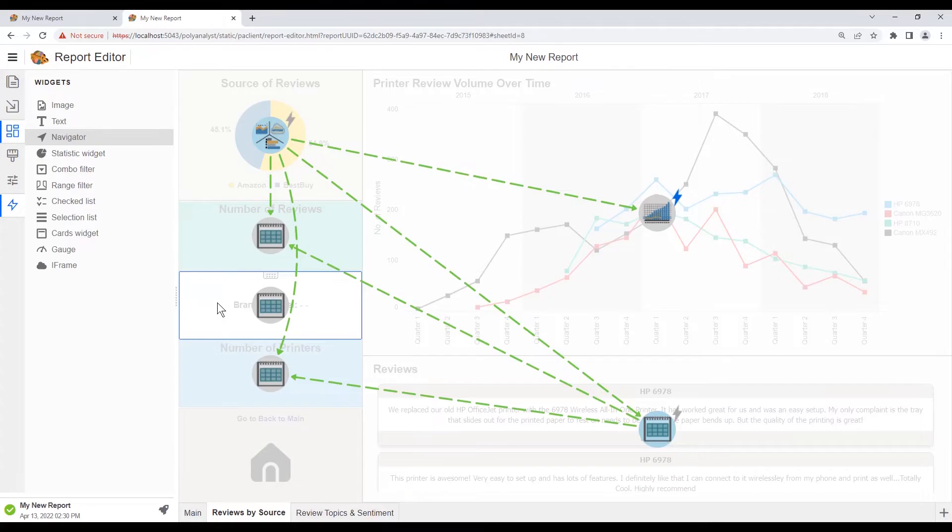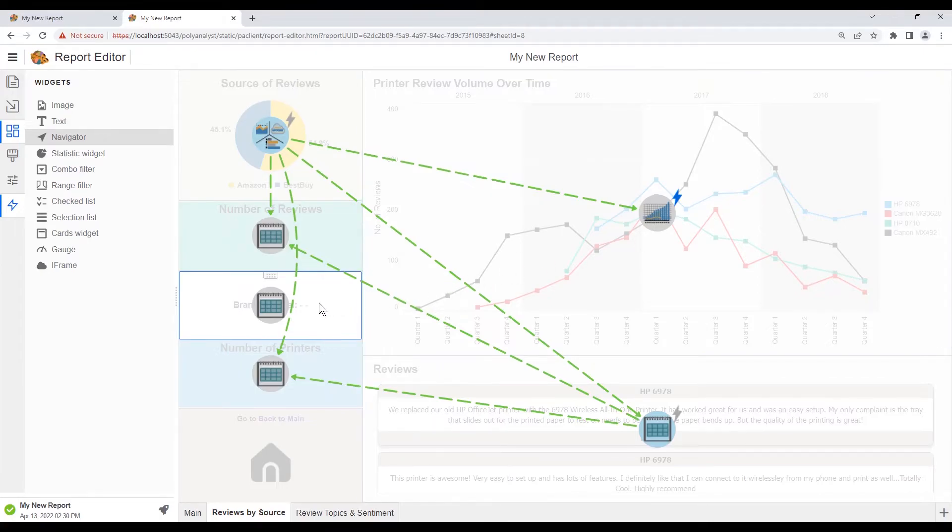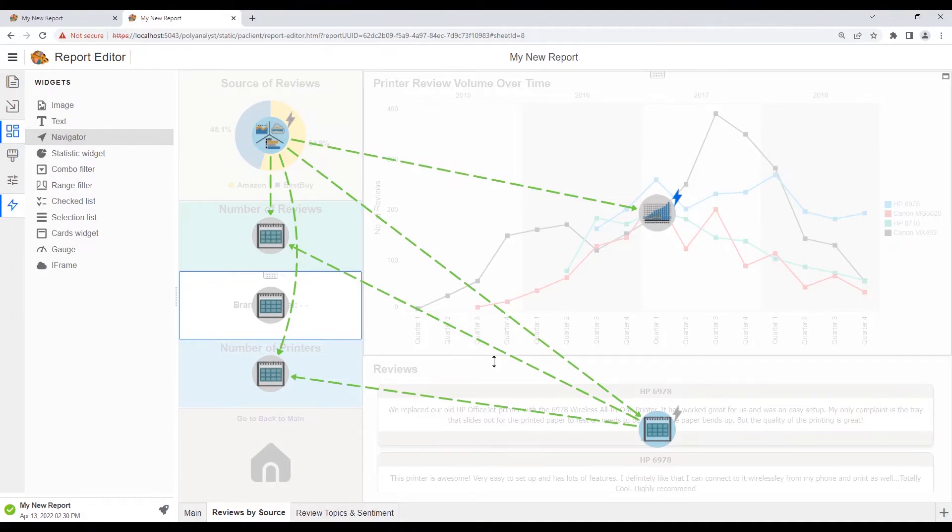We can see that the trend graph already has a blue flash. So its selections will already be updating all of the components on this sheet, including this new stats widget. The only thing we would want to do is add a connection from the cards widget to the stats widget.